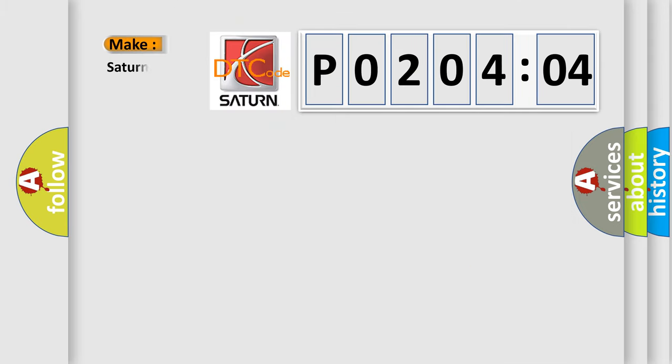So, what does the diagnostic trouble code P02-0404 interpret specifically for Saturn car manufacturer? The basic definition is: